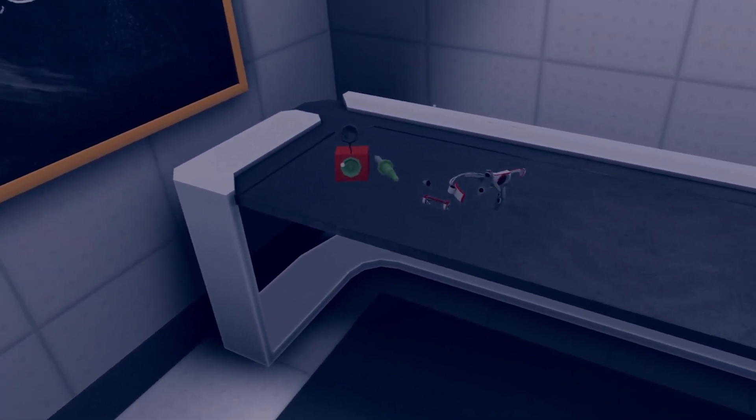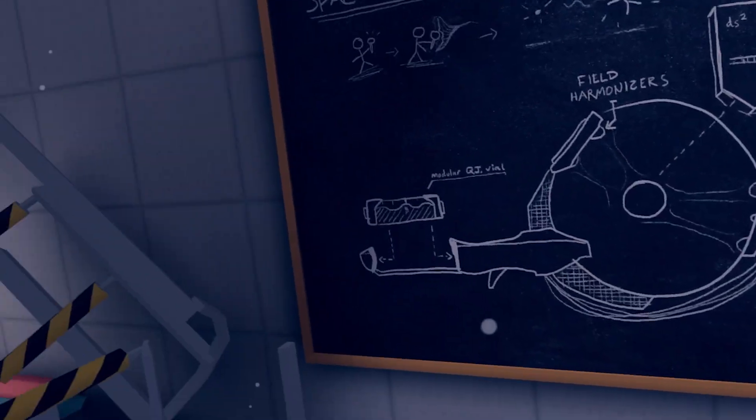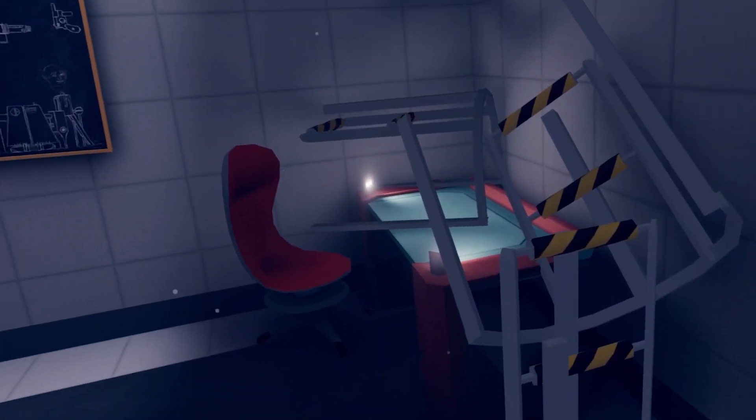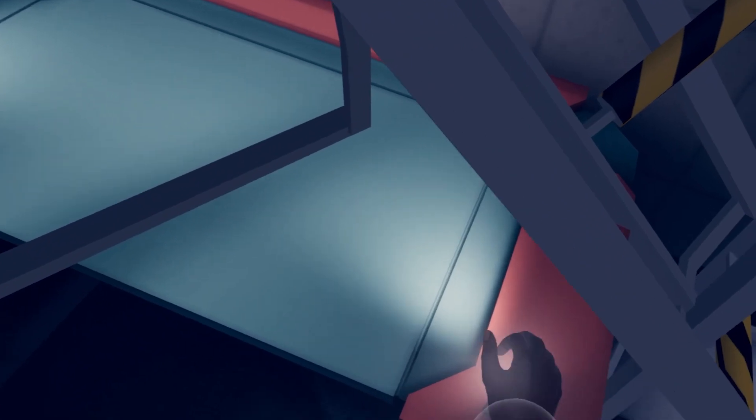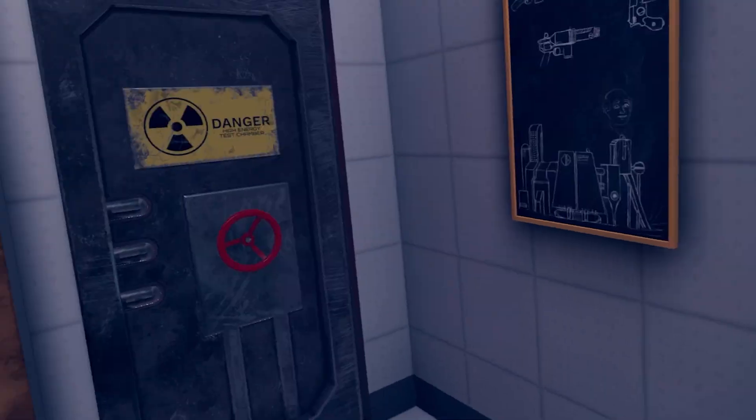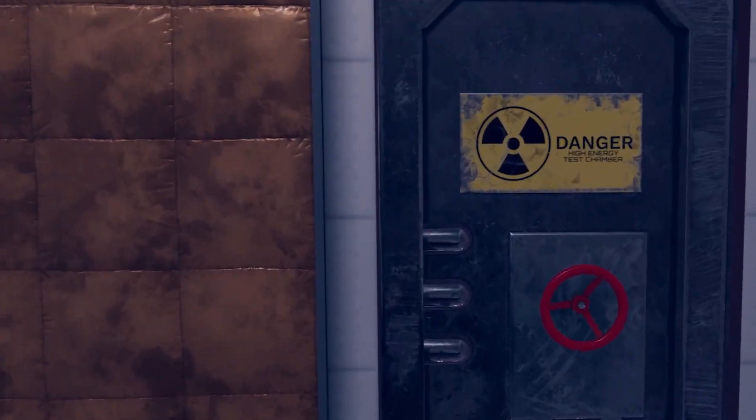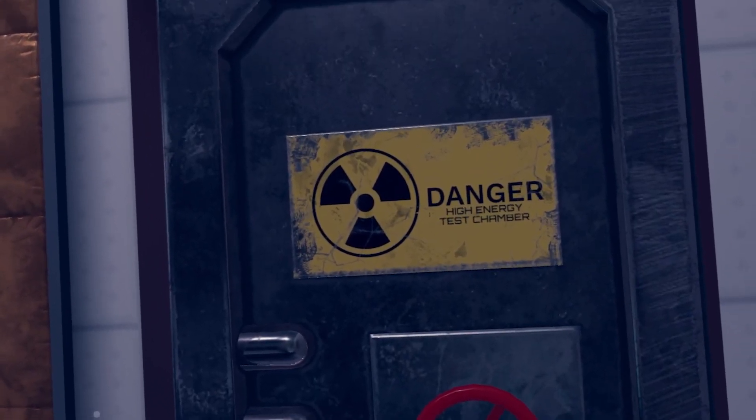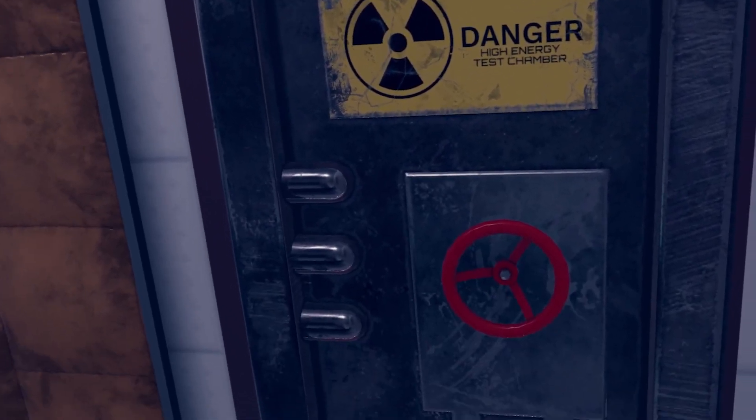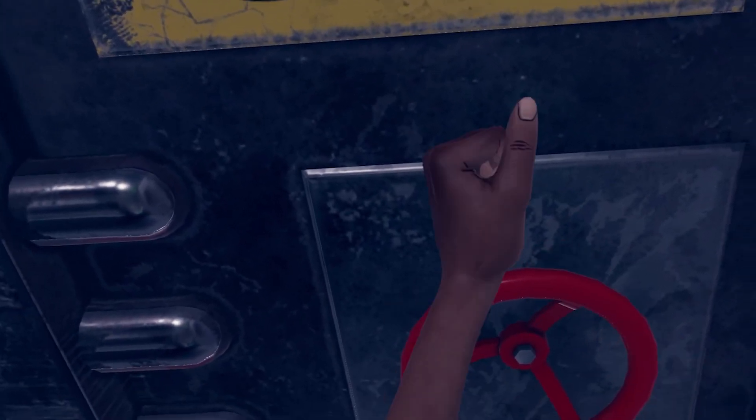Look, I think I'm right that the glass ball needs to go in there, but I think I need some kind of battery. Can I pick you up? No. Danger. High energy test chamber. I don't like the sound of that.